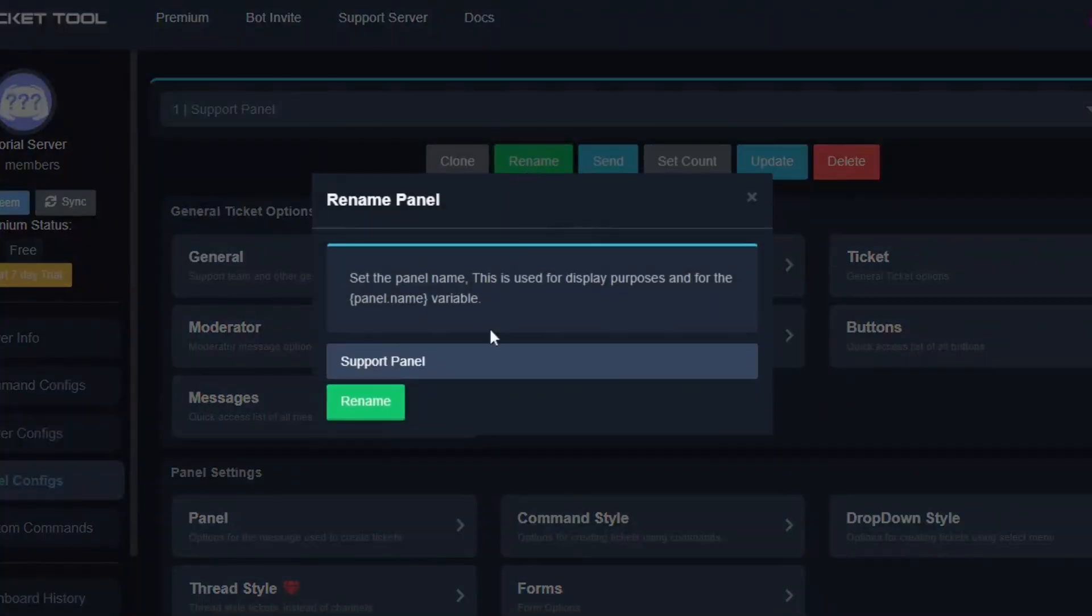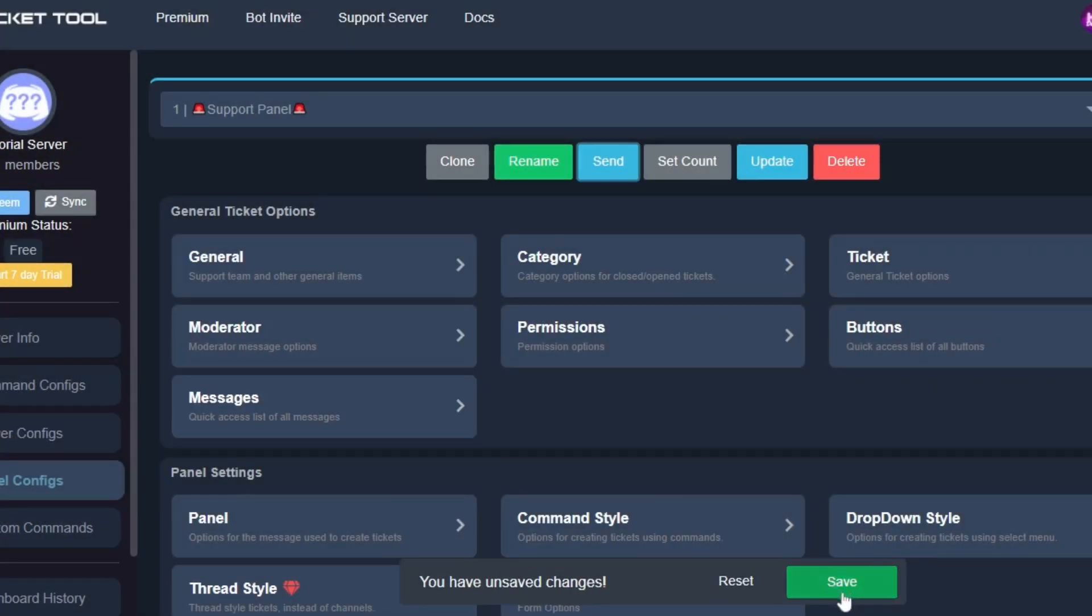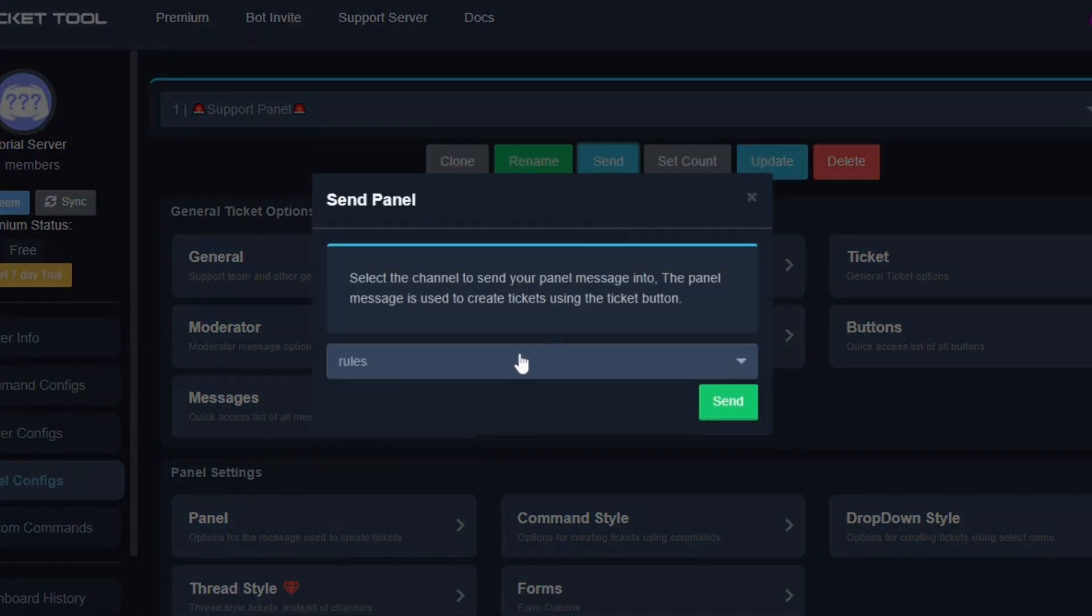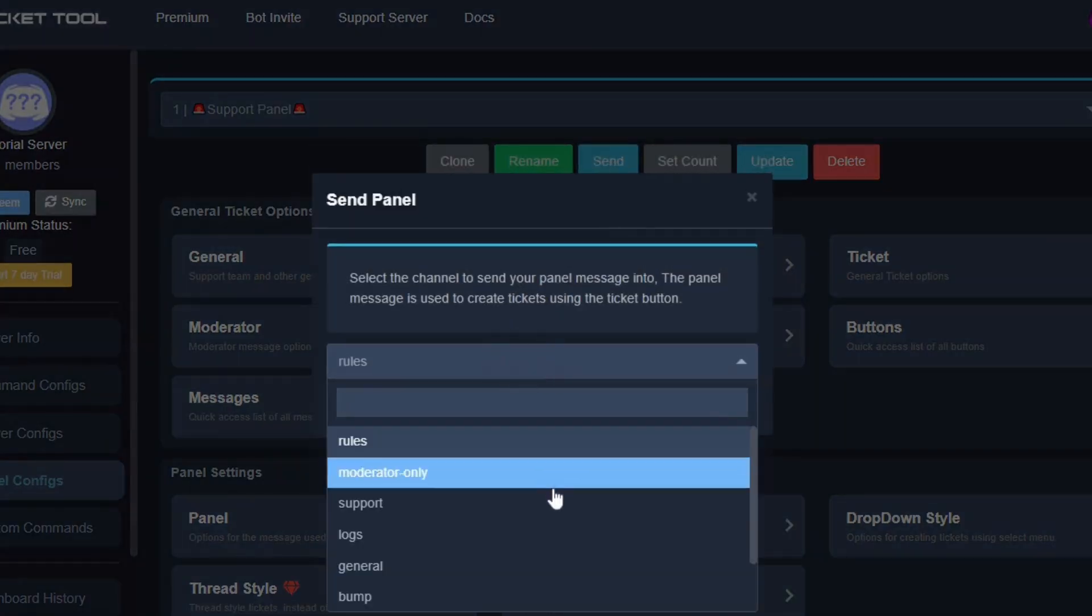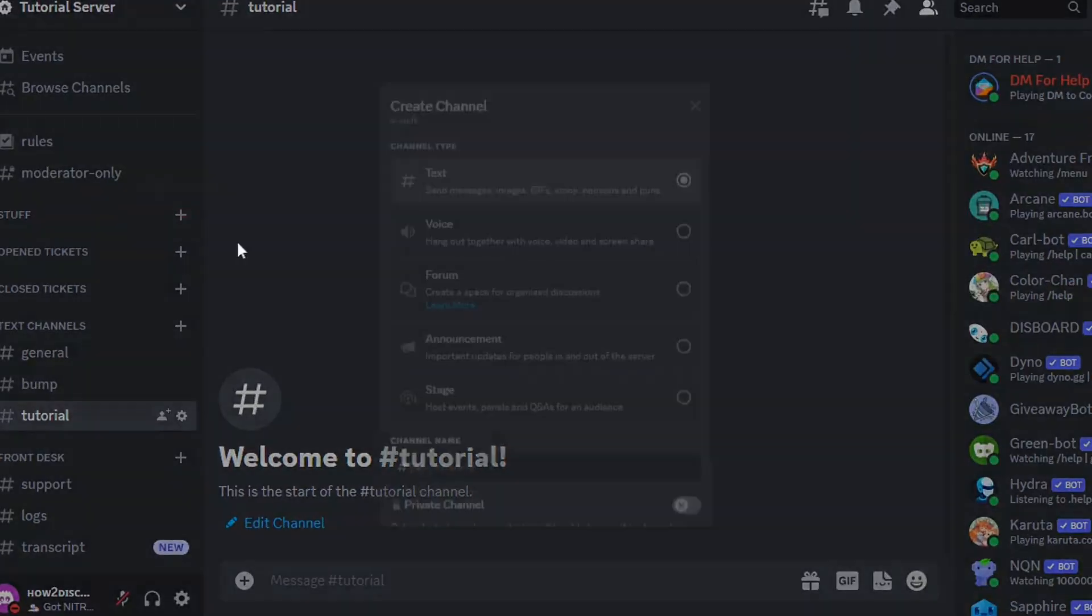Now go back. Click on rename and rename the panel as you like. I'm just going to add some emojis. Then click rename.